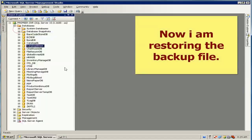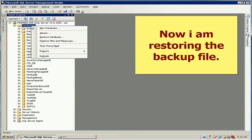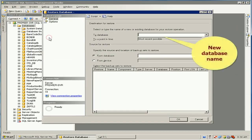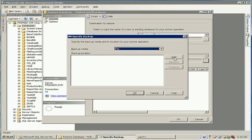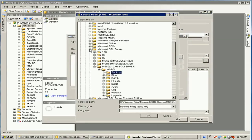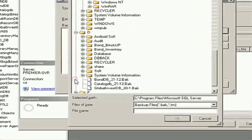Now to restore the backup file, right-click the database and select Restore Database. Under 'To database', enter a new name for the restored database — the new name is My Backup Database. Select 'From device' because the backup file is stored on the D drive of your computer.